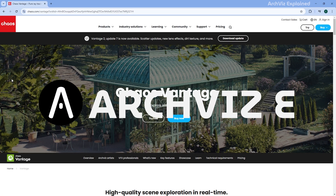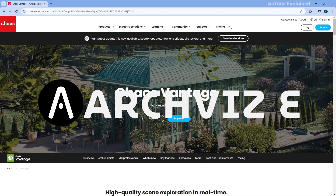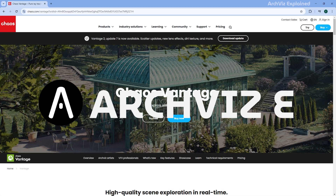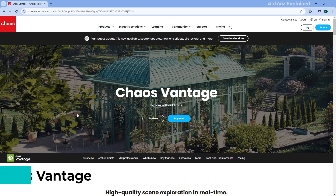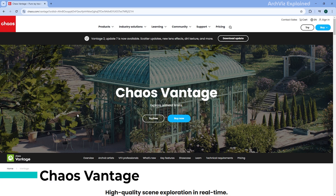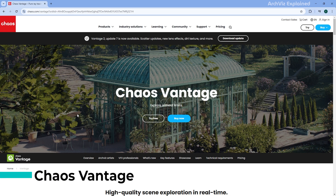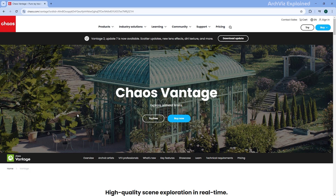Hey everyone, in today's episode we're going to learn how to install and activate Chaos Vantage using the basic and advanced installation options. First things first, let's head to the official Chaos Vantage website. You can search for it on Google, or you can use the link down in the description.